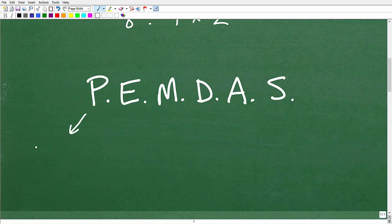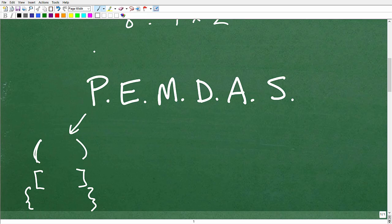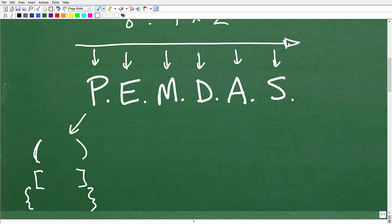P stands for parentheses. We want to do things first that are in parentheses, brackets, or even curly brackets — these are called grouping symbols. PEMDAS is telling us what to start with first. We're going to look for these grouping symbols first, and then go from left to right checking for each operator. So P covers everything inside parentheses or brackets.